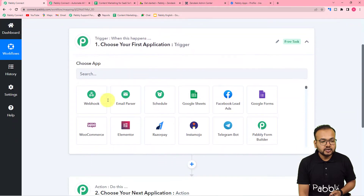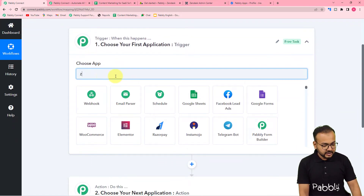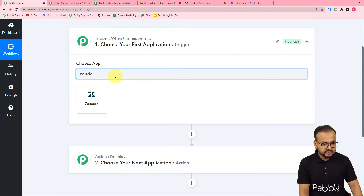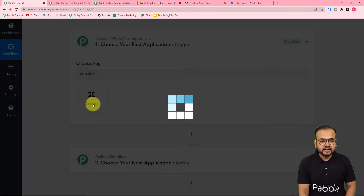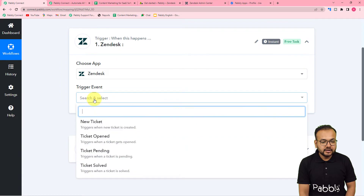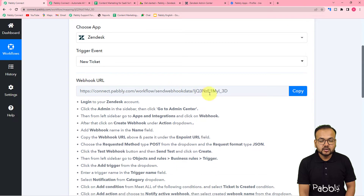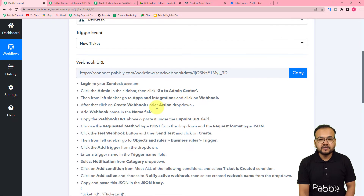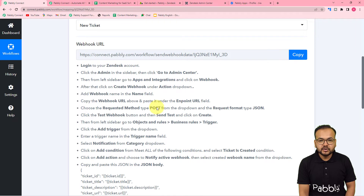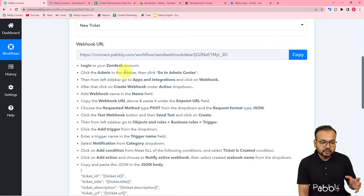To set up the trigger, from the Choose App field select Zendesk. In the trigger event, select the New Ticket option. This will give you a webhook URL, which is used to make a connection with Zendesk. After that, we are going to capture the response of that connection between Pably Connect and Zendesk.